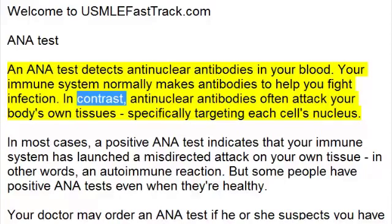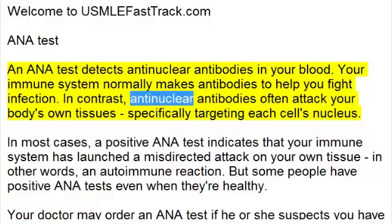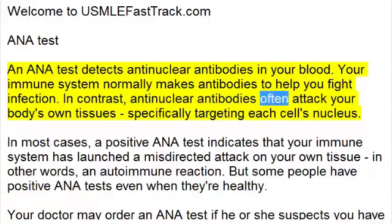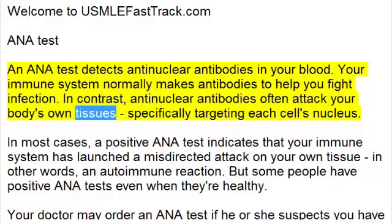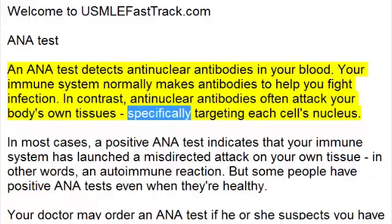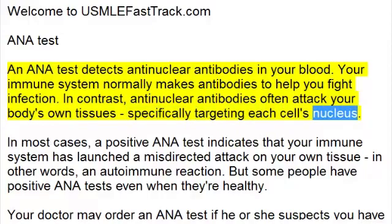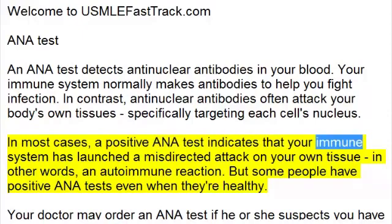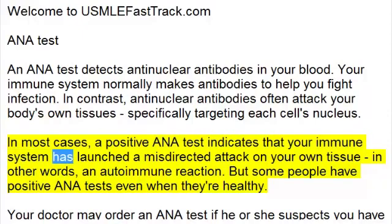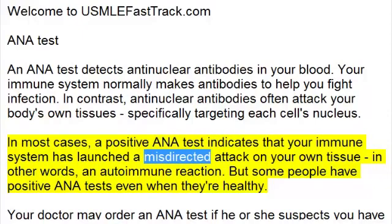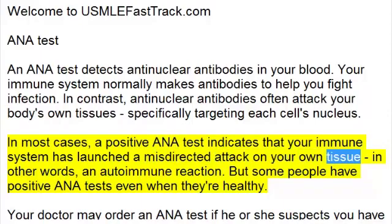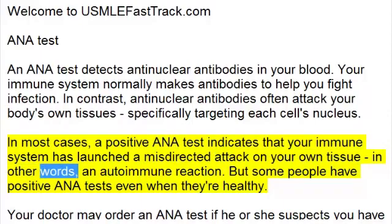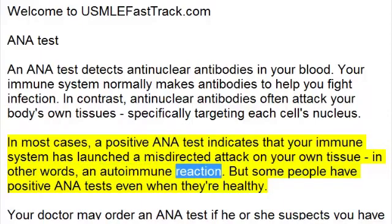In contrast, antinuclear antibodies often attack your body's own tissues, specifically targeting each cell's nucleus. In most cases, a positive ANA test indicates that your immune system has launched a misdirected attack on your own tissue — in other words, an autoimmune reaction.